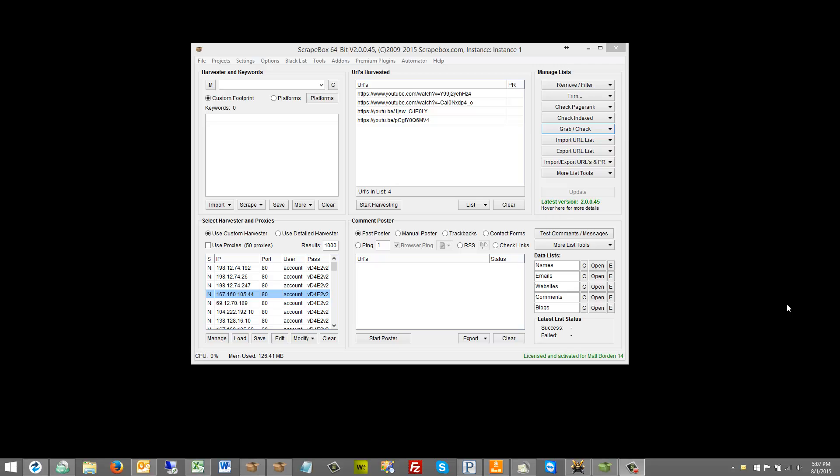Hello, this is LoopLine and in this video I want to cover the custom data grabber that Scrapebox 2.0 has implemented.